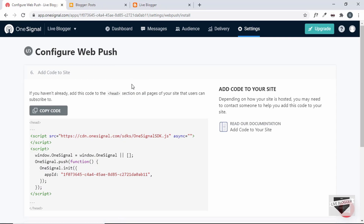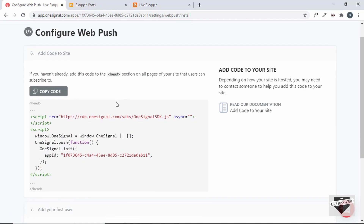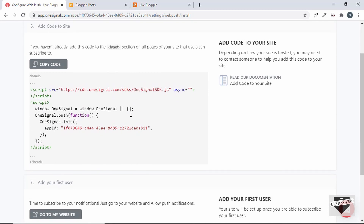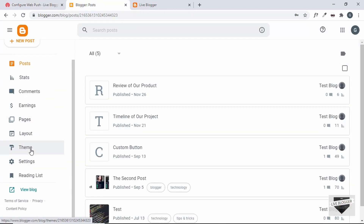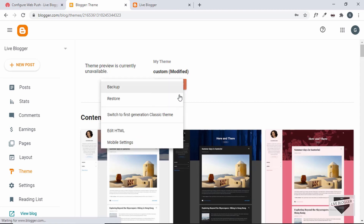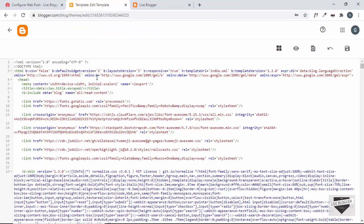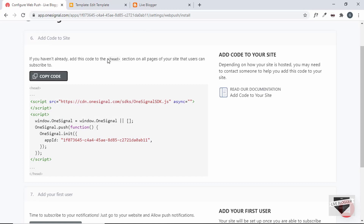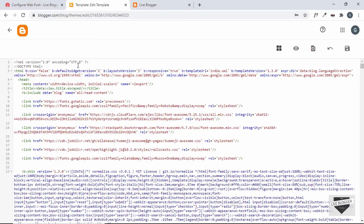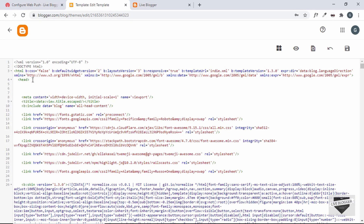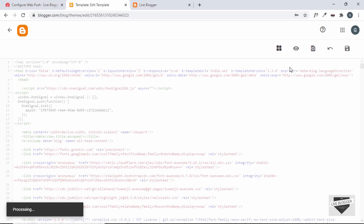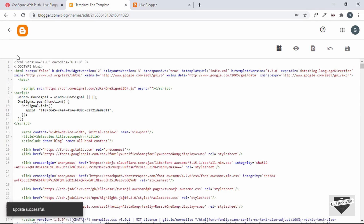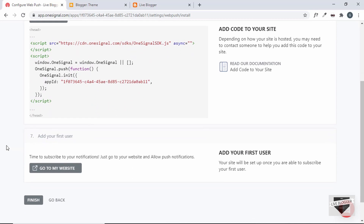Our settings have been saved. The next thing is to add this code to our blogger website. Click on copy code, then go to the Blogger dashboard and go to Theme. Click on the arrow and click on edit HTML. You have to paste the code inside the head section. This is the head section of our website — let's go ahead and paste the code right here. Then just click on save. Our code has been saved. That's basically it with the push notification setup. Let's click on finish.